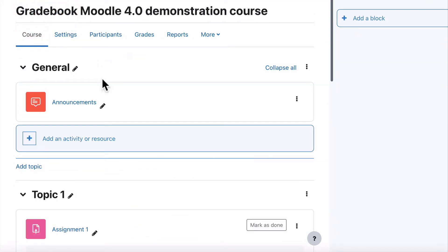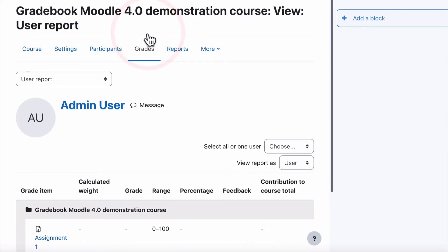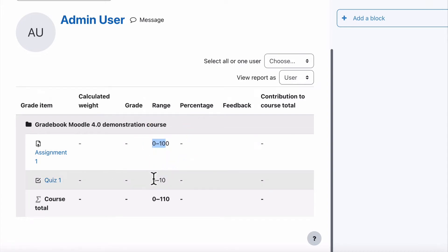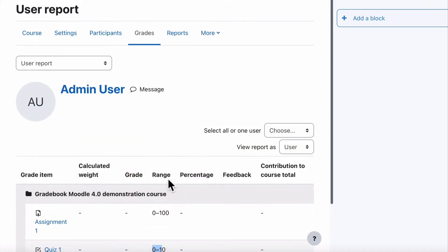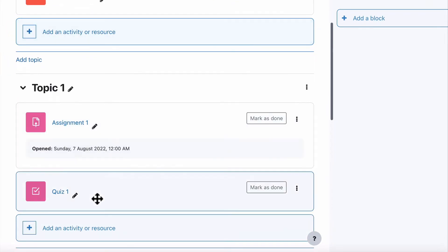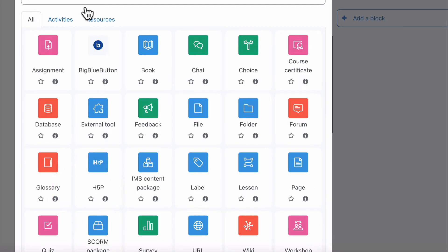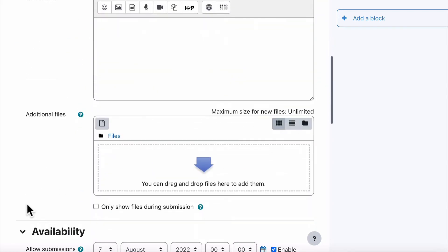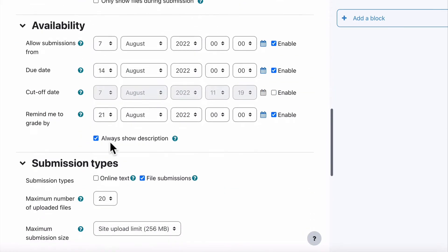Let's go to gradebook and see what that looks like now. We've added an assignment and a quiz. You can see Assignment One is zero out of 100, and Quiz One is zero out of 10. Now we need to add one more assignment to show you the examples, so I'm going to add Assignment Two. You can see we're just building our gradebook by adding activities to Moodle.